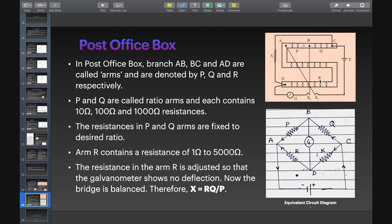In the Post Office box, branches AB, BC, and AD are called arms and are denoted by P, Q, and R respectively. P and Q are called ratio arms and each contains 10 ohm, 100 ohm, and 1000 ohm resistances. The resistances in P and Q arms are fixed to the desired ratio.